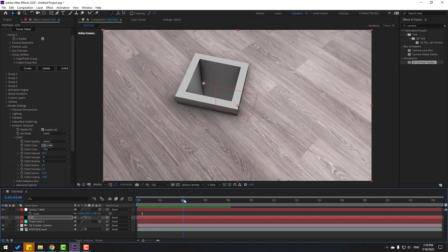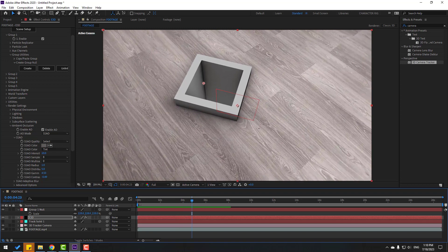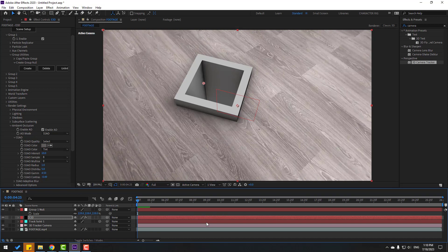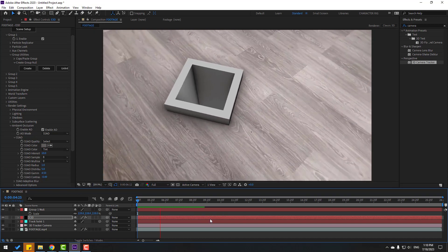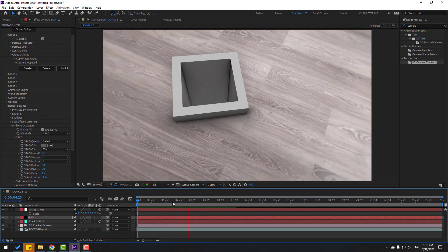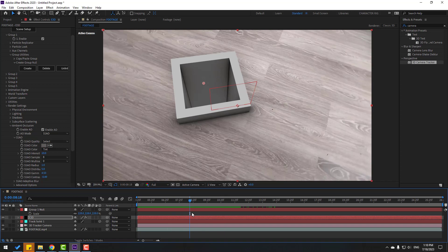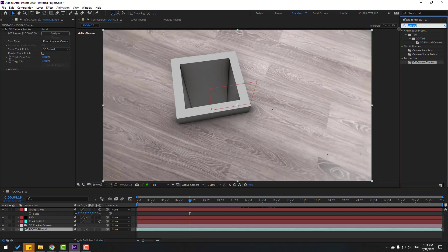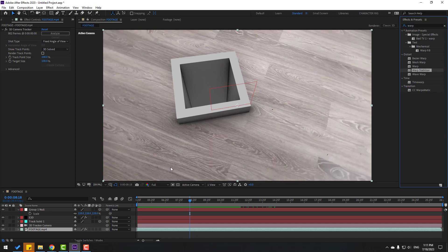We have one problem — let's fix it. Go here, select Work Area, right-click and trim to Work Area. Also, there are two ways to fix this: first way is to crop the timeline, and the second way is to select the footage and search for Warp Stabilizer to smooth video movements.